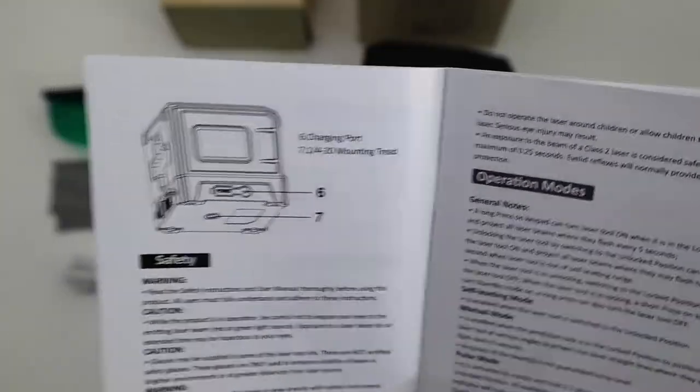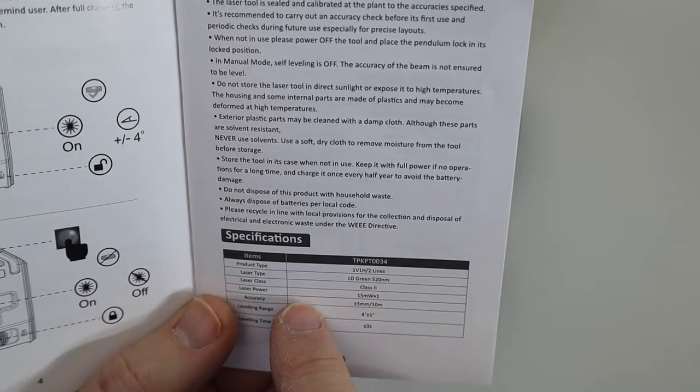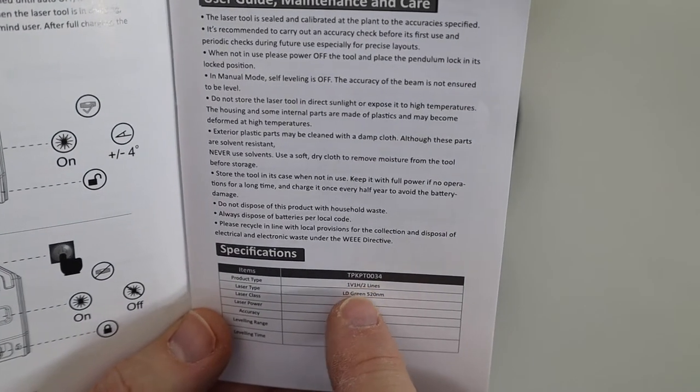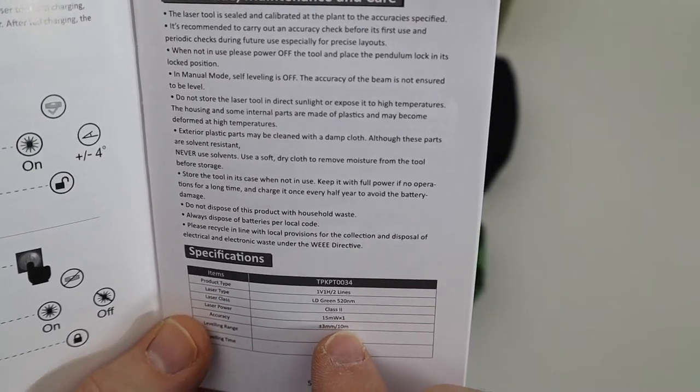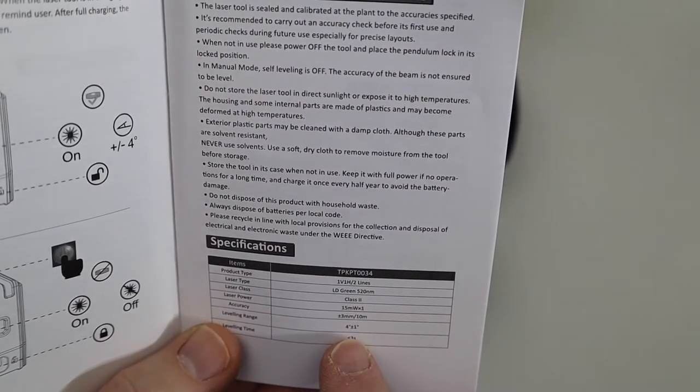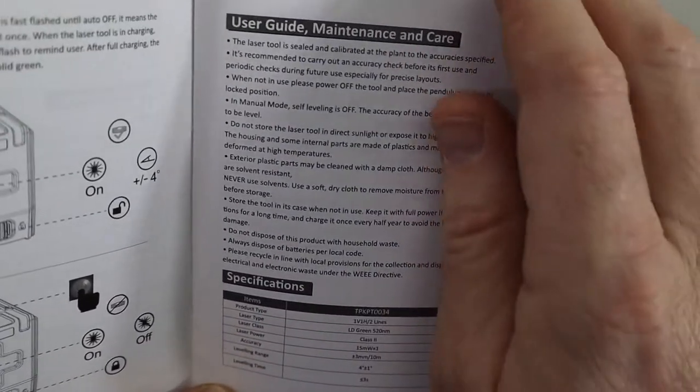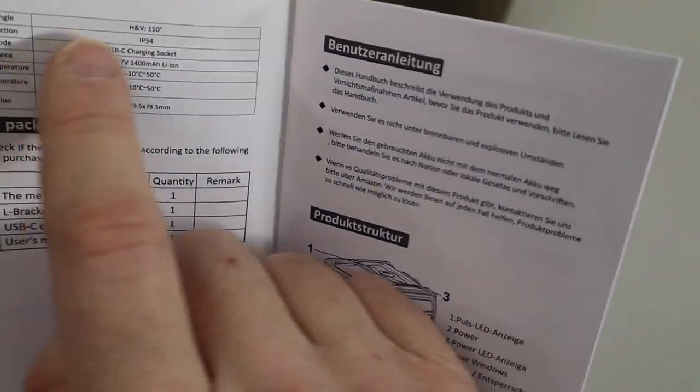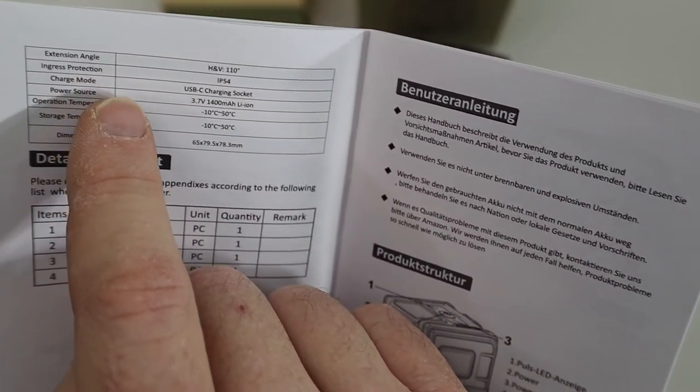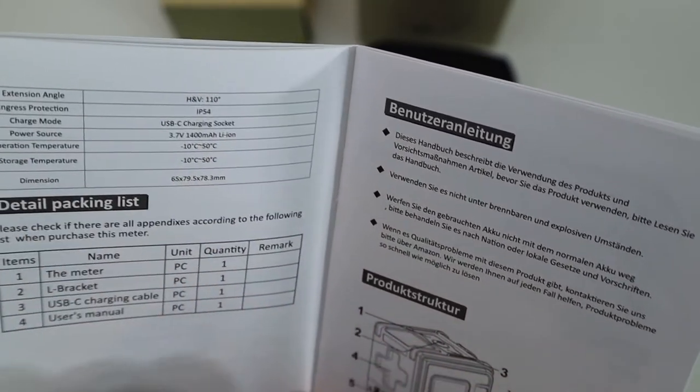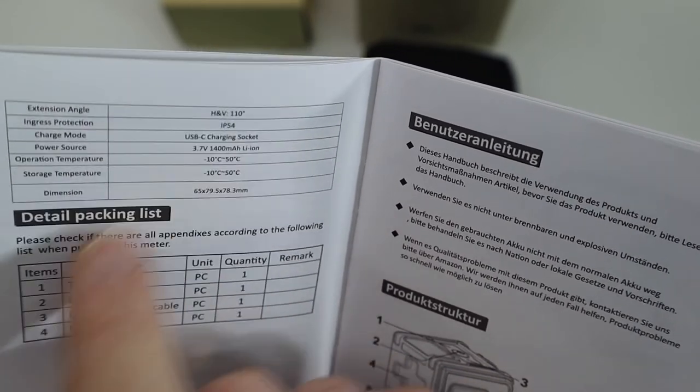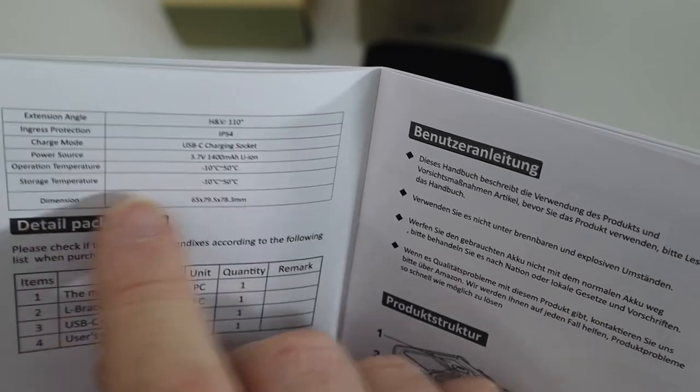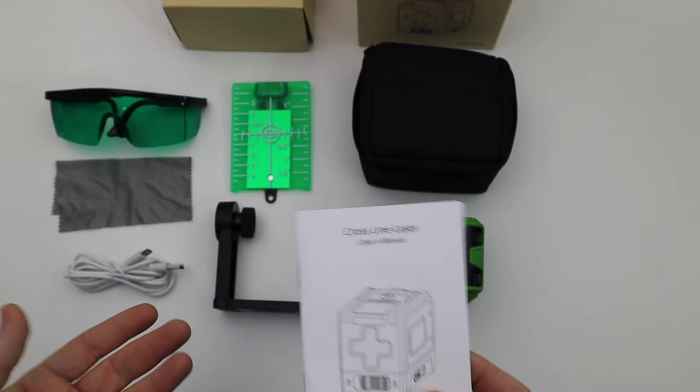The laser type is an LD green 520 nm. The product type is 1V 1H / 2 lines. Laser power is 15 mW by 1. Laser class is Class 2. Leveling range is 4 degrees plus or minus 1 degree. Leveling time less than 3 seconds. Extension angle is H and V 110 degrees. Ingress protection is IP 54. Charge mode is USB-C charging socket. The power source is a 3.7 volt 1400 milliamp lion battery. And then it gives you operation temperature, storage temperature, and the dimensions.